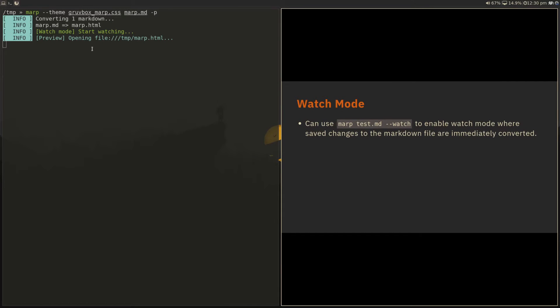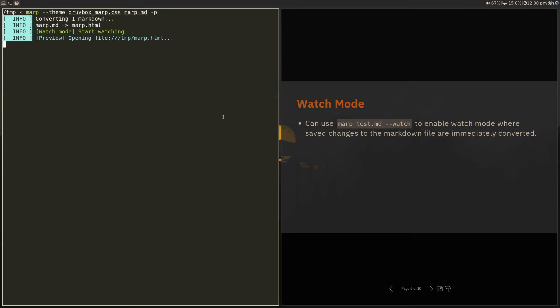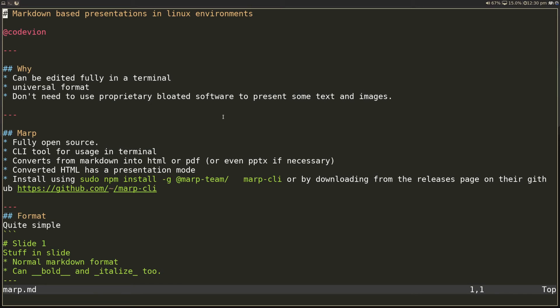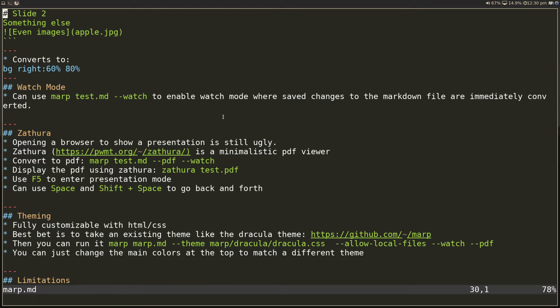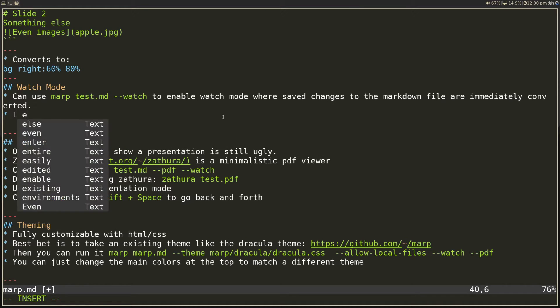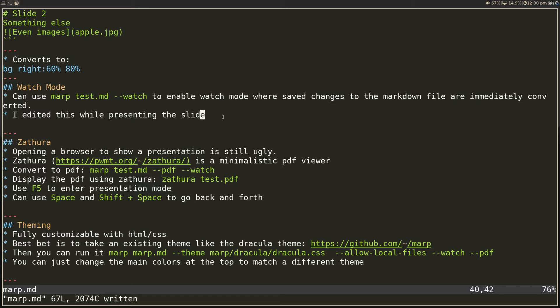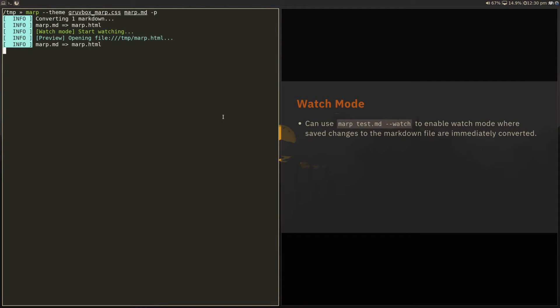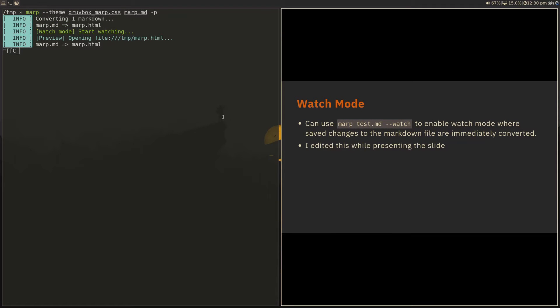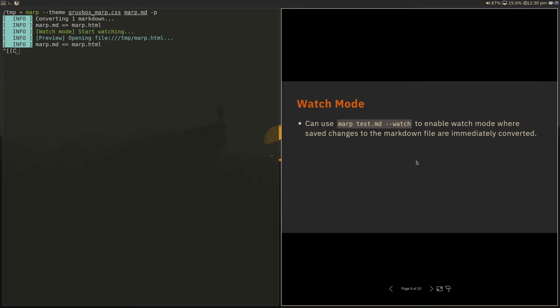So I'm in watch mode here, where I'm converting this mark.md to mark.html. So if I go back to my mark.md file here, and let's scroll down to where I'm doing watch mode, so let's say I edited this while presenting this slide, and I save it. And when I go back here, you can see when I press the next button, it will automatically show an update here. So now this slide is automatically updated because it triggered a reconversion because of the watch mode.